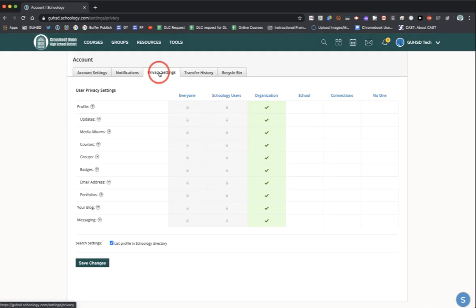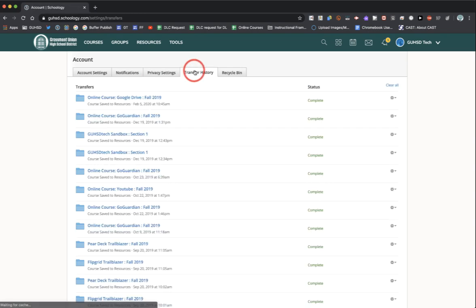The next menu option is privacy settings. You can make adjustments to your privacy settings using this tab here. The next tab is transfer history. This is a history of all the changes that you made in Schoology. For example, taking aspects of your courses and sending them and saving them to your resources.